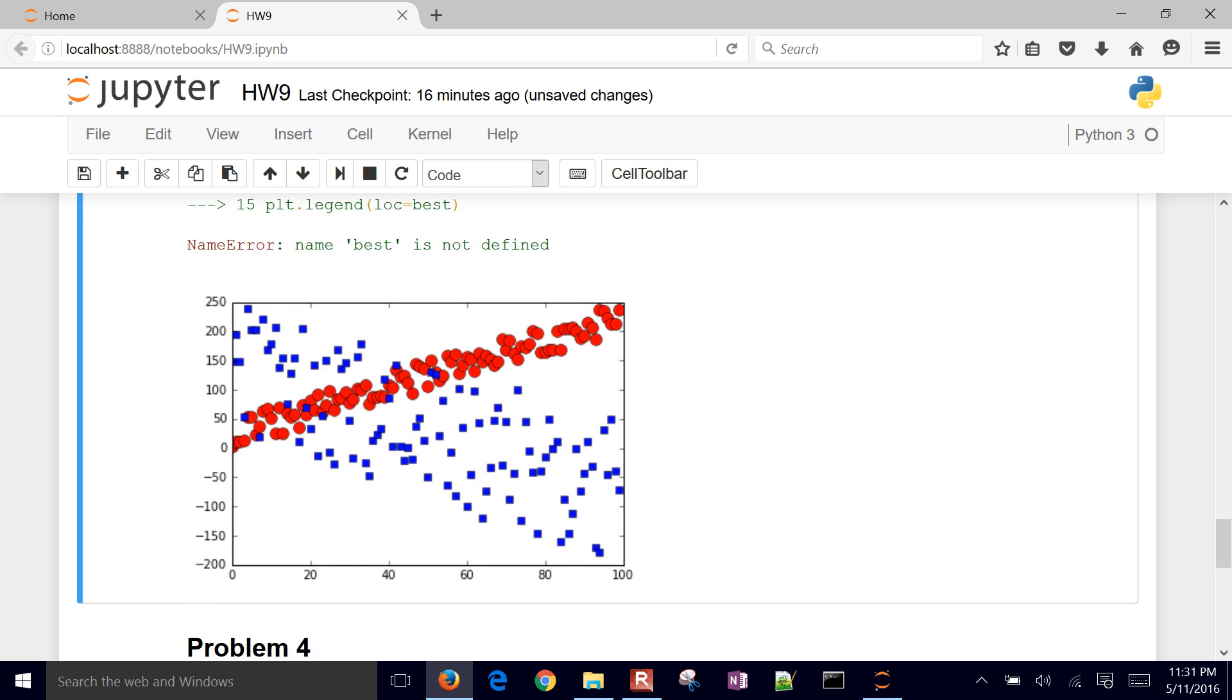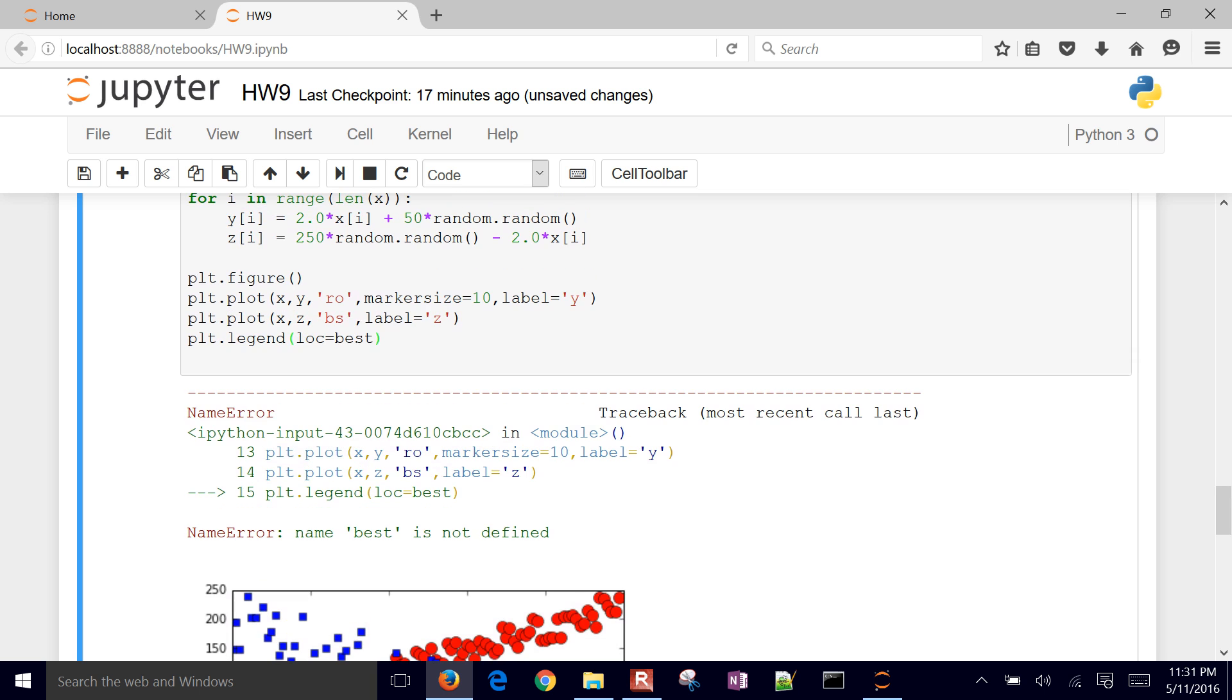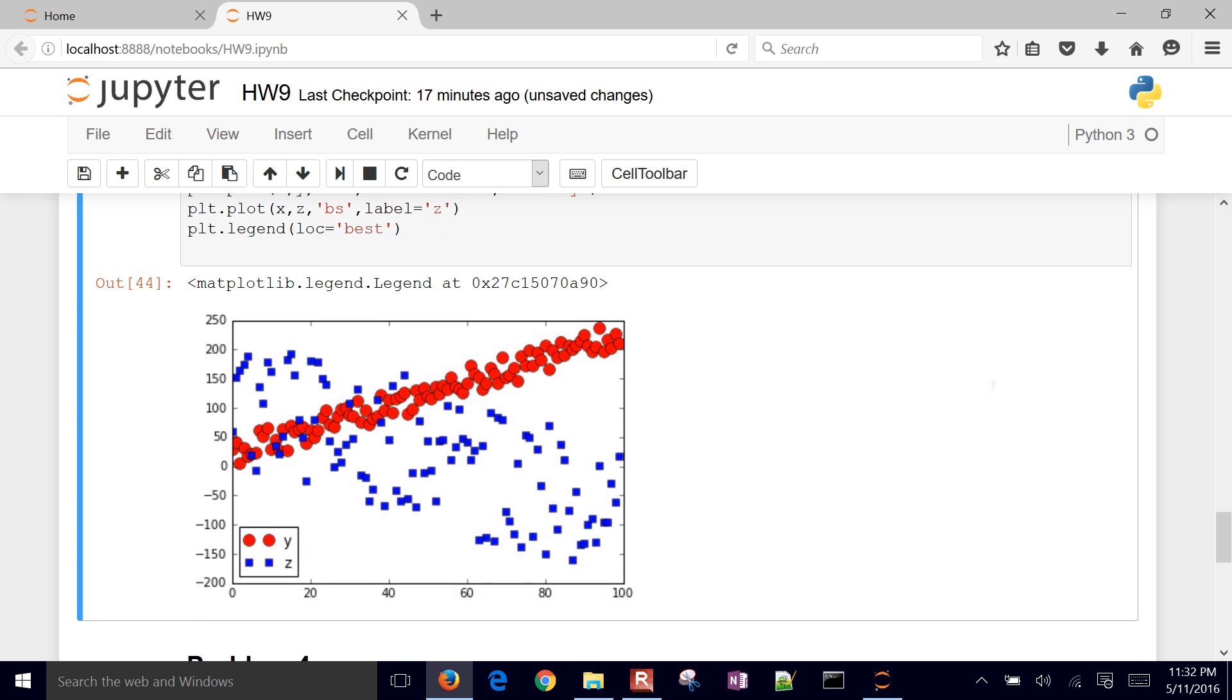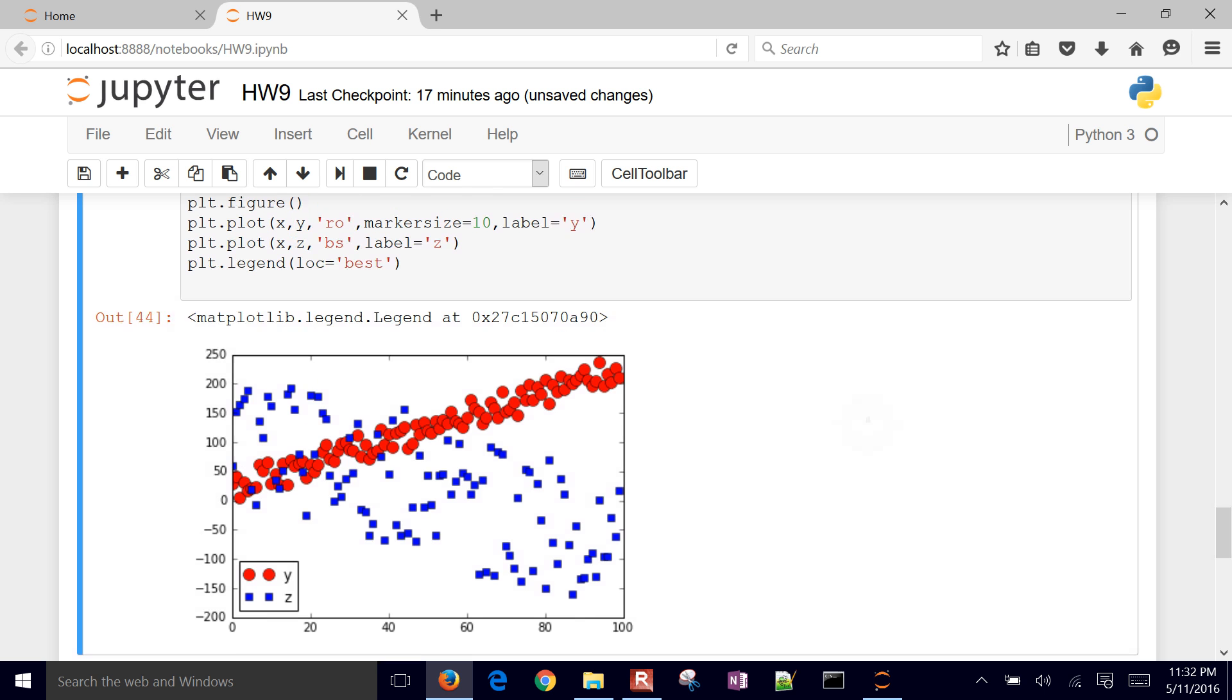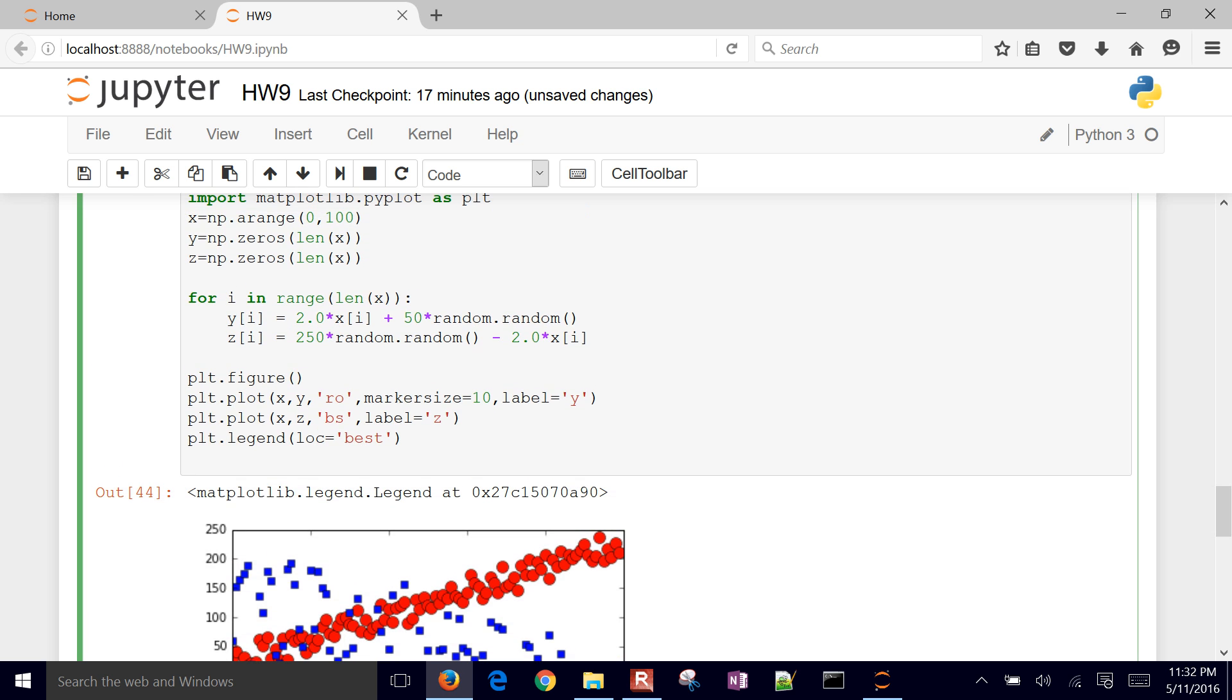And it's going to try to... oh, no, it's not defined. I think it was, let's see. I've got to put that in single quotes. So then it just figures out where no points are and tries to put the legend there. So that is our problem.